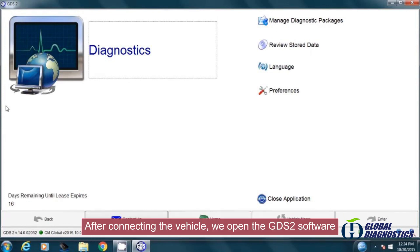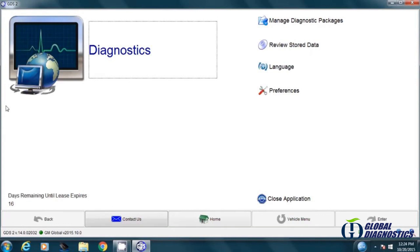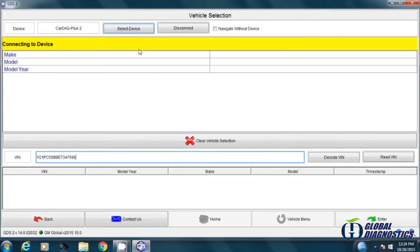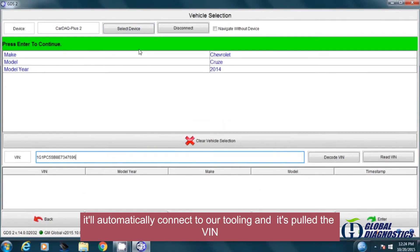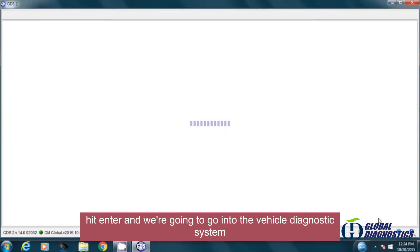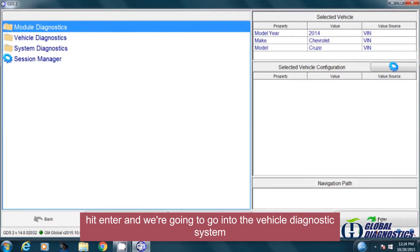After connecting the vehicle, we open the GDS2 software. Click Diagnostics to start our operation. It'll automatically connect to our tooling and pull the VIN. Hit enter and we're going to go into the vehicle diagnostic system.